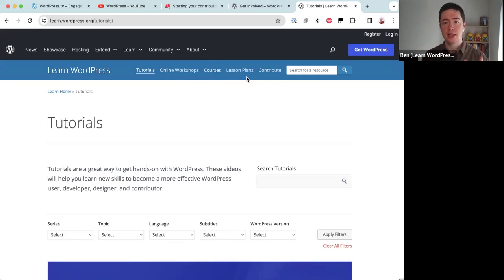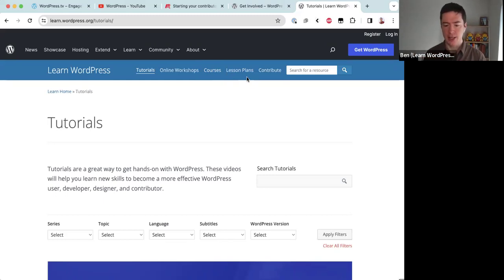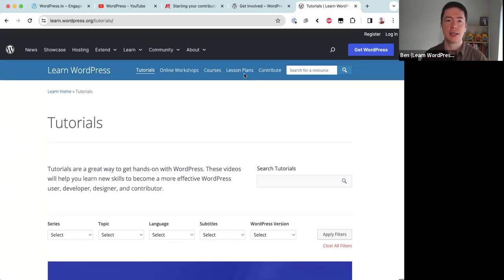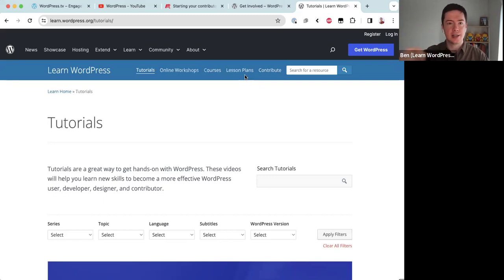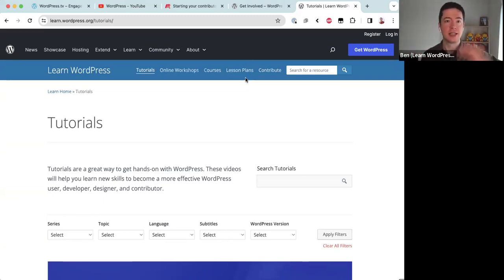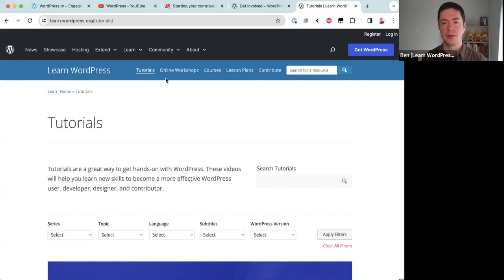Lesson plans are different from the other three in that they are aimed at teachers of WordPress. If you are about to teach a class on some WordPress topic, you can download our lesson plans, which give you a 60-minute class outline including different teaching aids and activities. These resources are aimed at helping teachers teach WordPress.